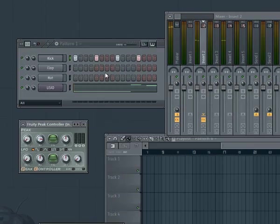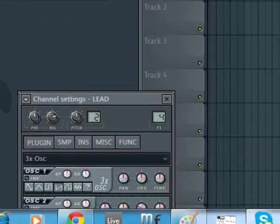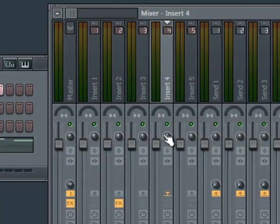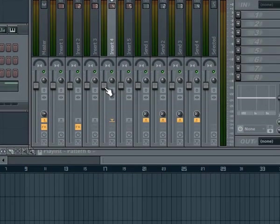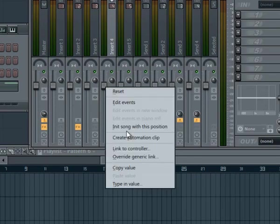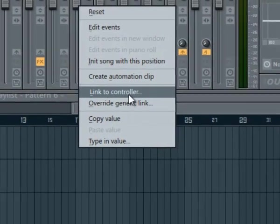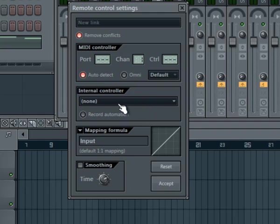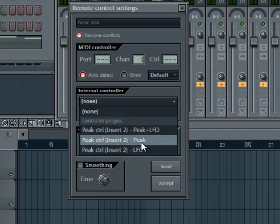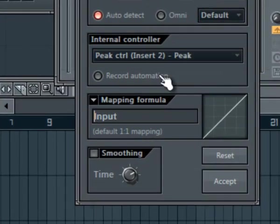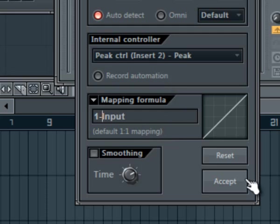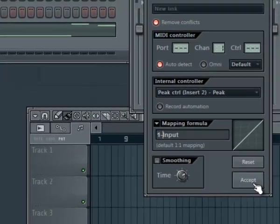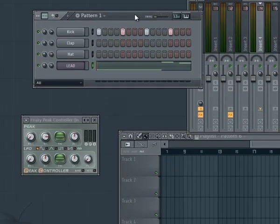Second step: go to the lead channel, channel 4, in the mixer. We press with the right mouse button here and select 'Link to Controller.' Now here we select the Peak Controller. And here we need to put one line input. We press Accept. Now see what happened.